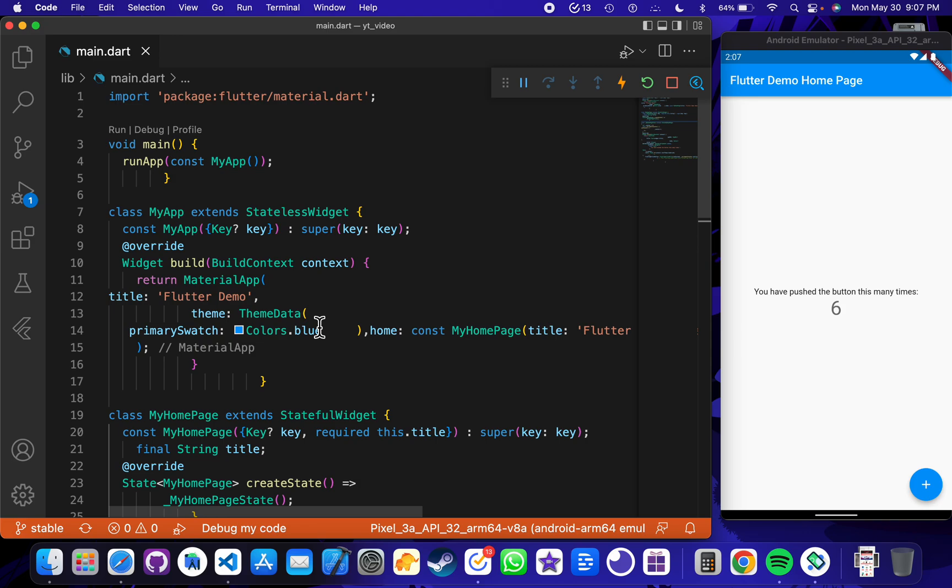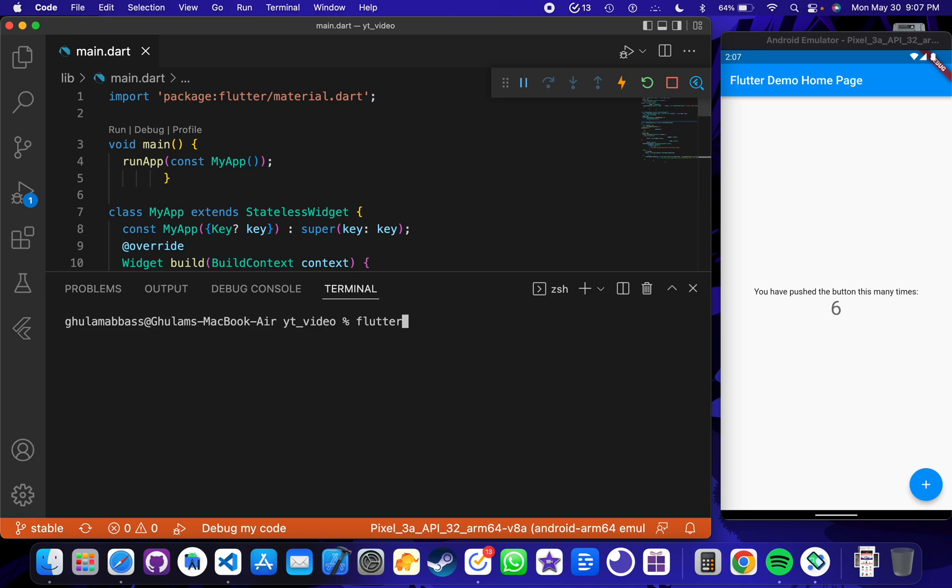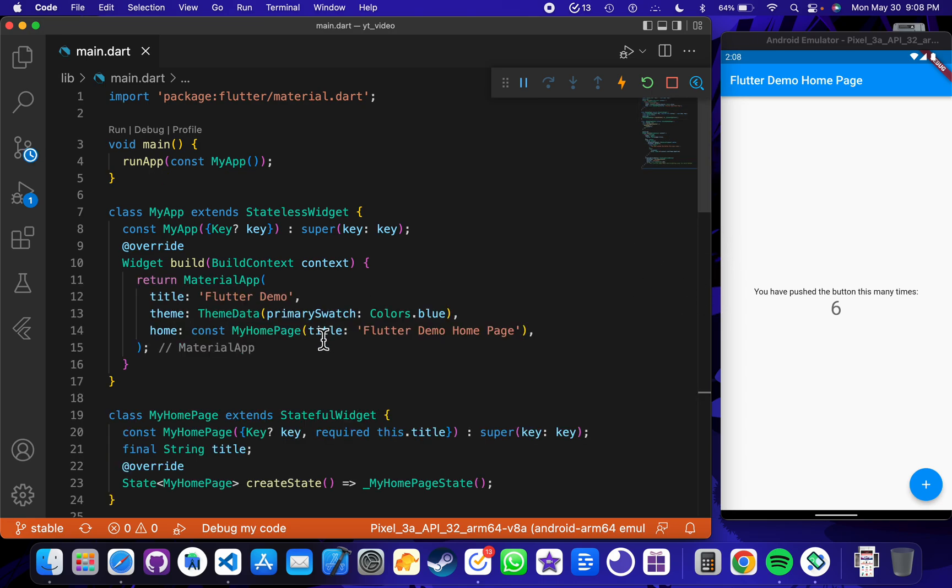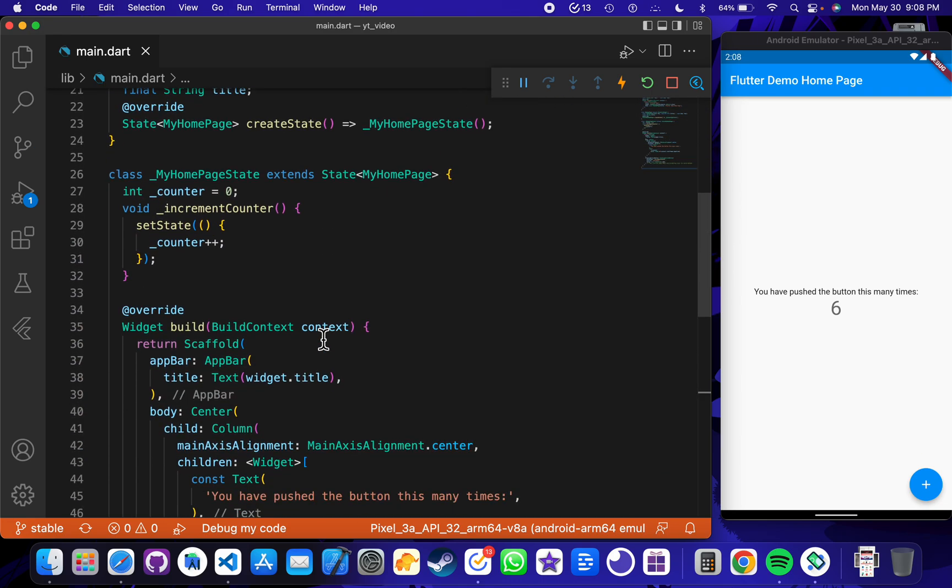...fix this in Flutter, you can do it with just a single command. You just need to open your terminal and write: flutter space format space the name of the folder, which is lib, and the name of the file, which is main.dart. Press enter and see the magic. The code is fully formatted and now it looks good.